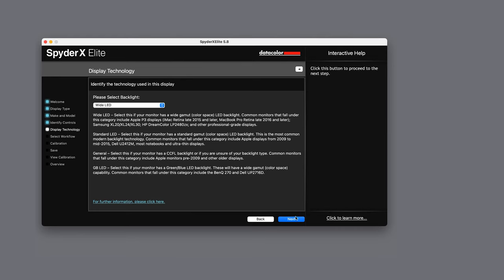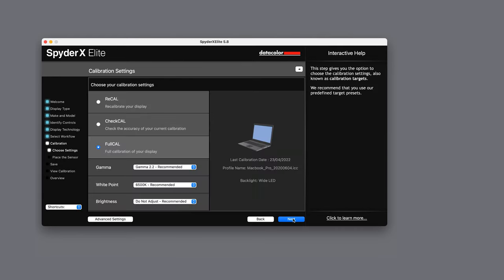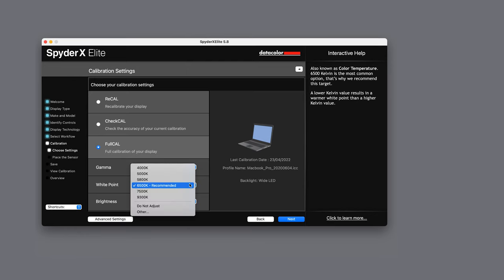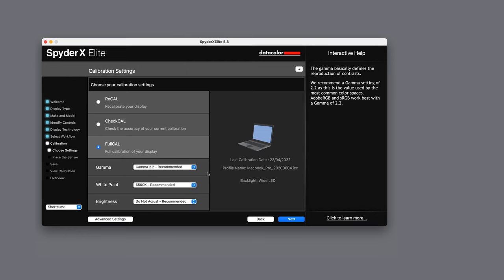If you are calibrating your screen for the first time you will want to do a full calibration. It does offer you other options if you are recalibrating or checking the status of your current calibration.